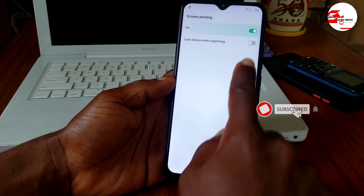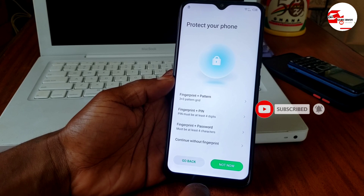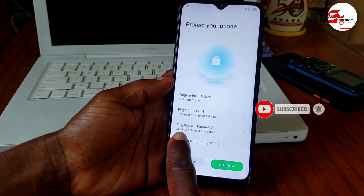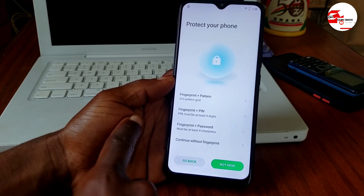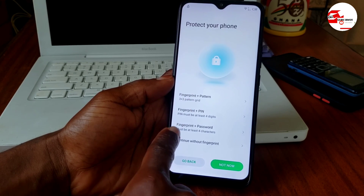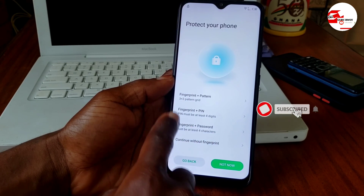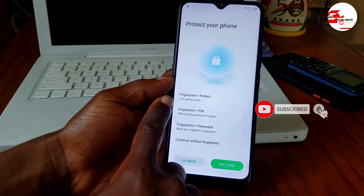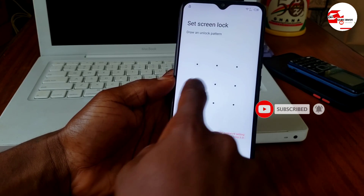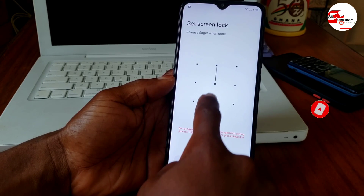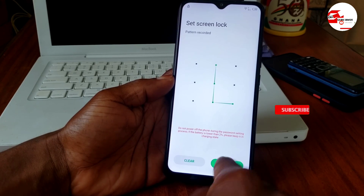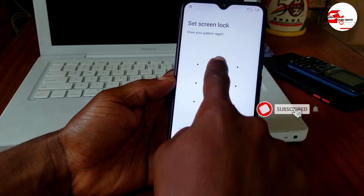Turn the screen lock on. You can choose your preferred security lock — I'm going with 'Pattern.' Draw your pattern and click Next, then confirm your pattern.